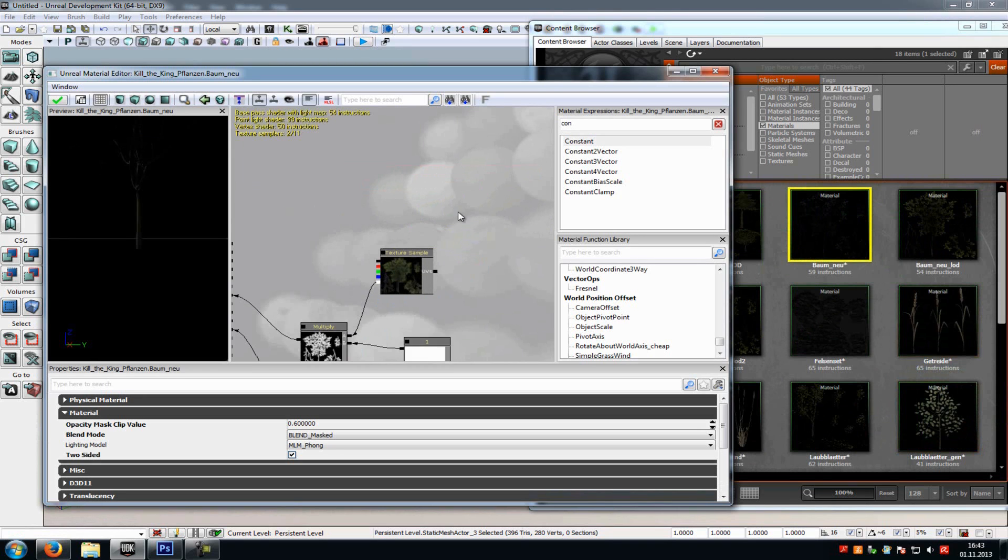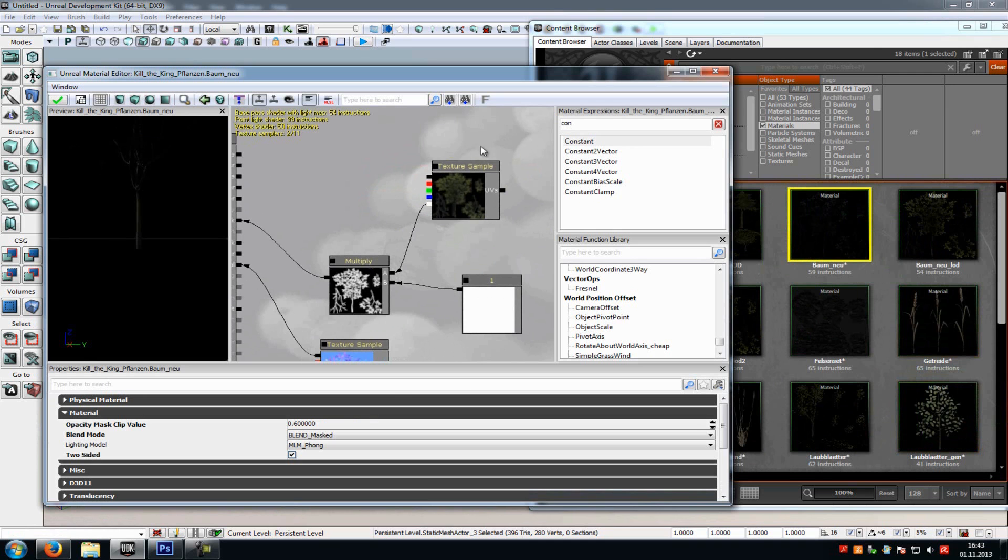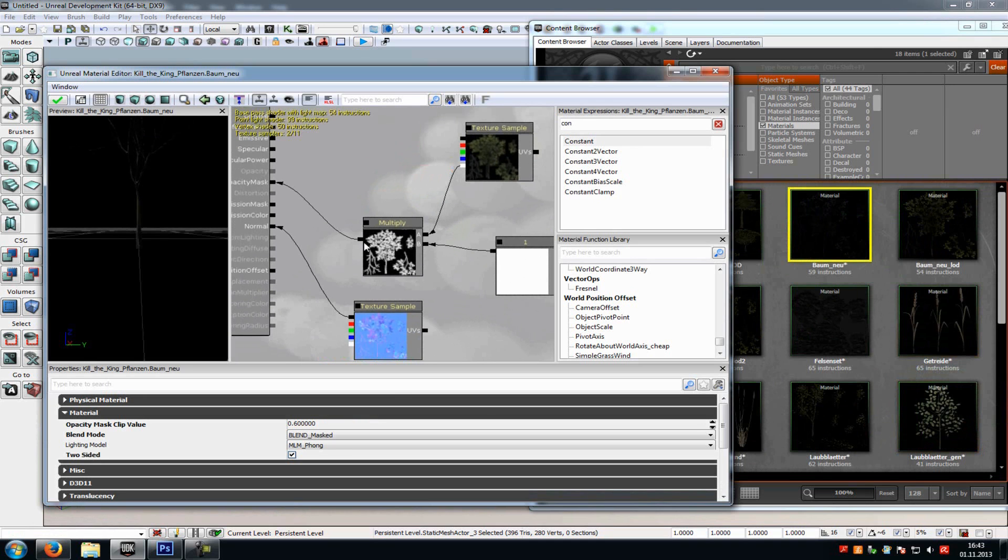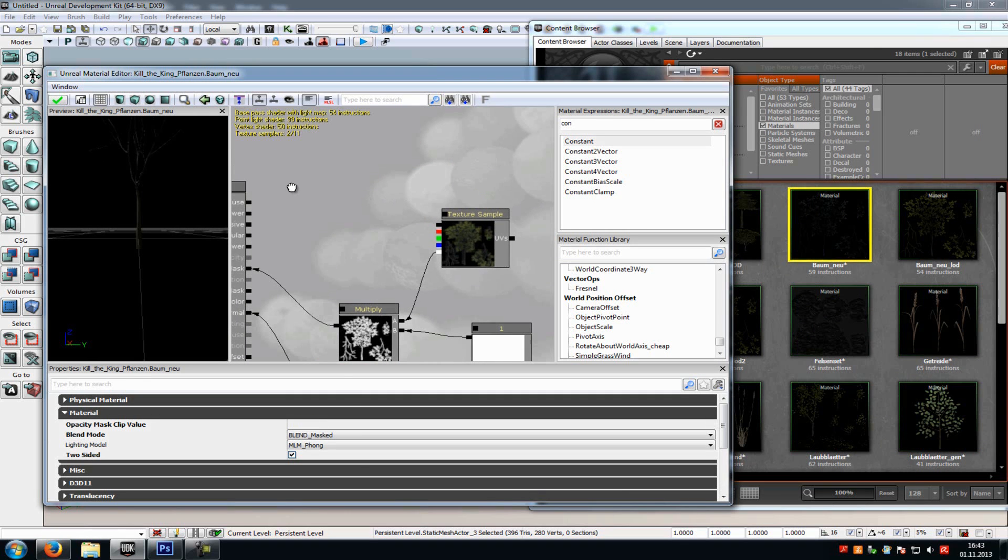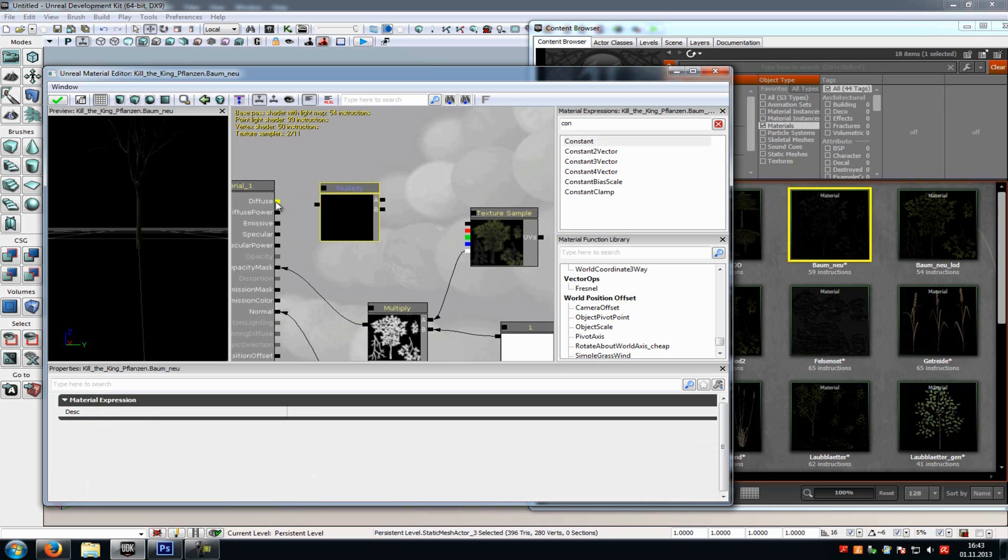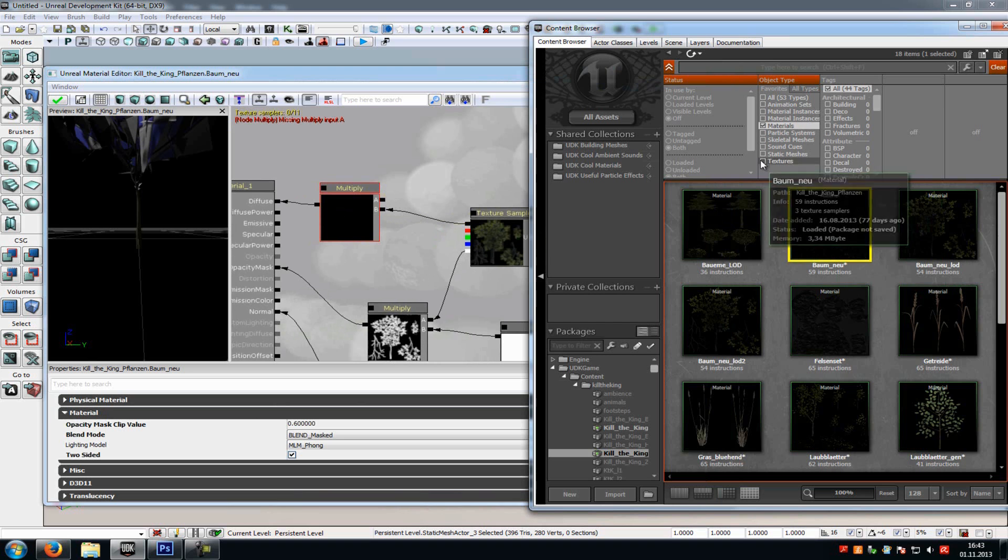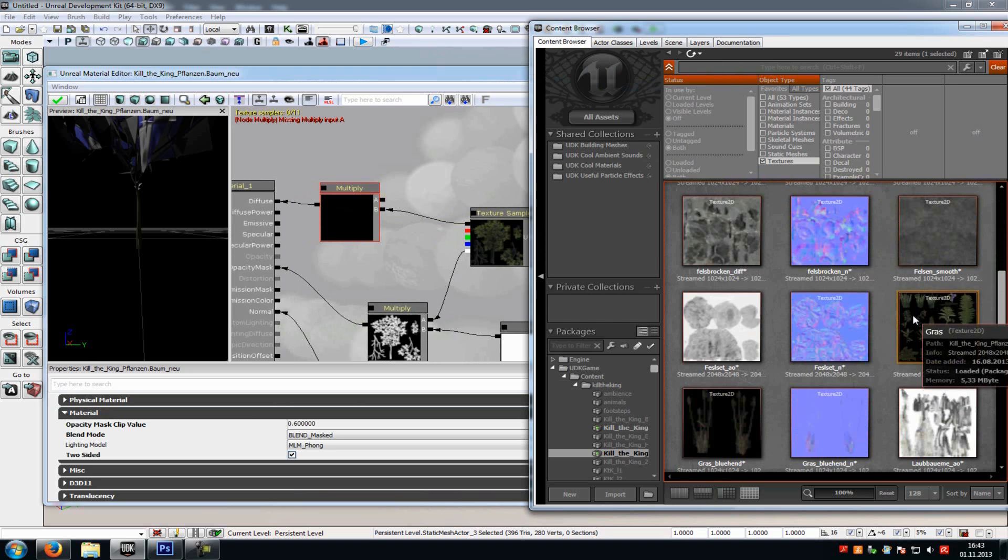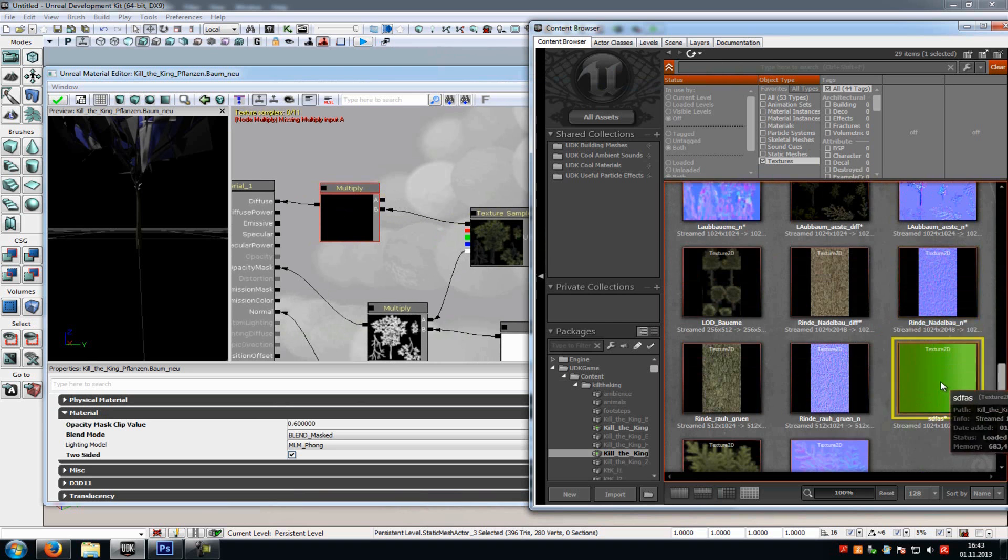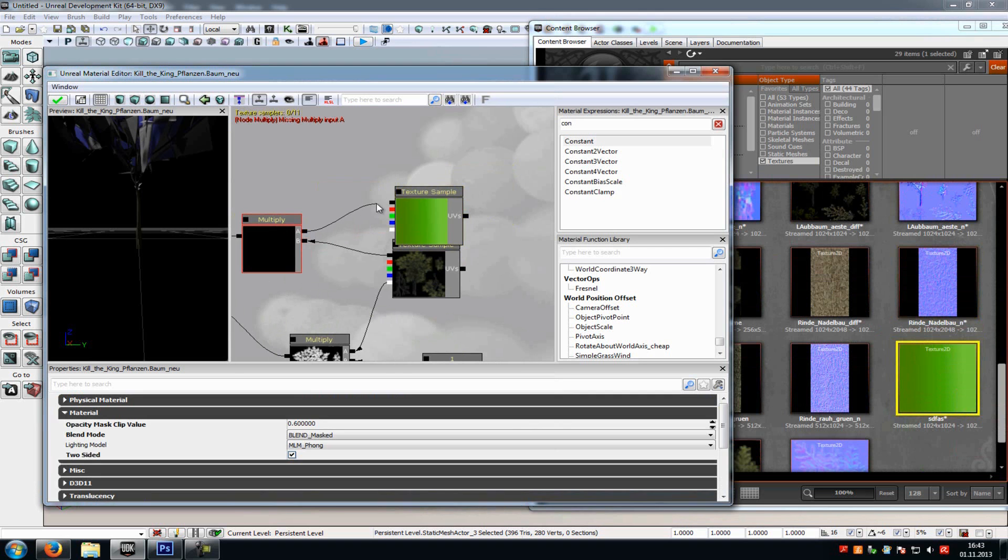Now just add a texture sample of your normal tree texture. So this here. This is the opacity channel, the normal map, and the diffuse. Now add a multiply. So just press M and click the left mouse button. Connect it with diffuse, and the texture sample with B. And at A you have to add your texture, so the bright green to dark green texture. This here. Just add it there and connect it with A of the multiply.